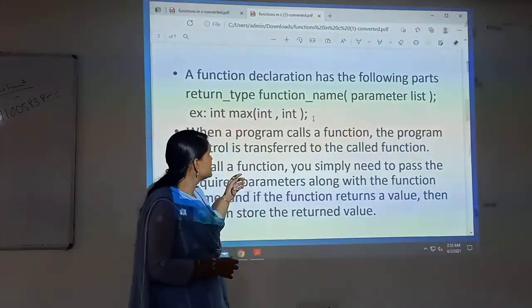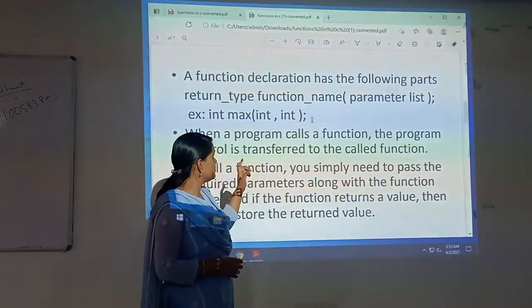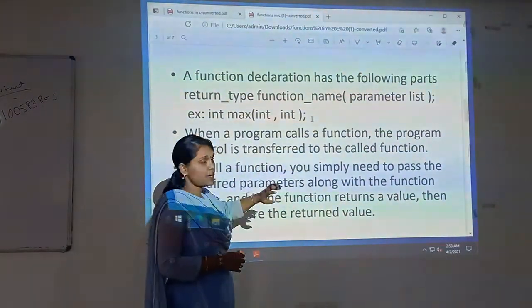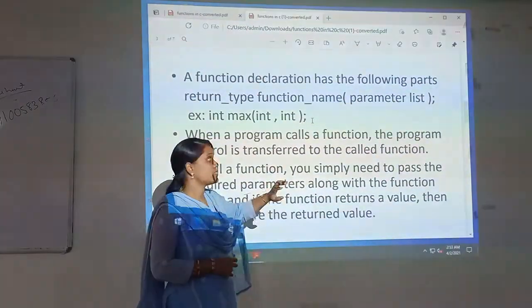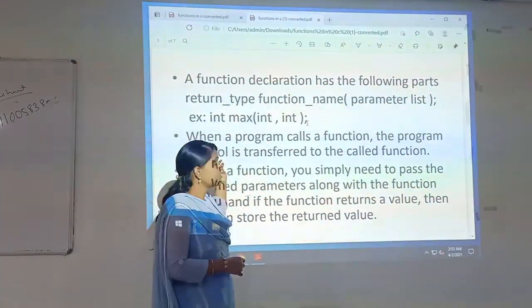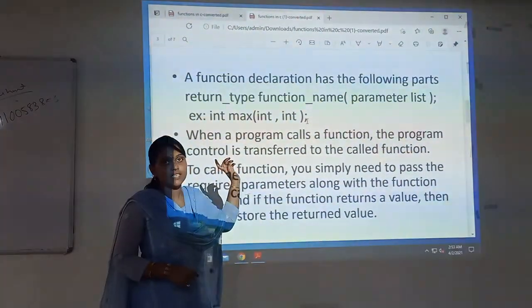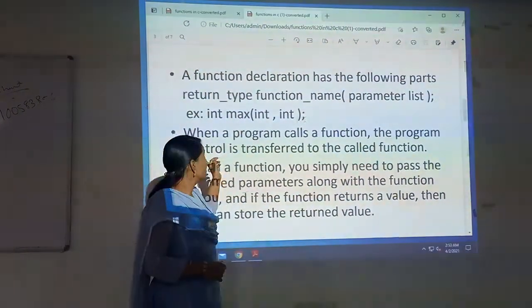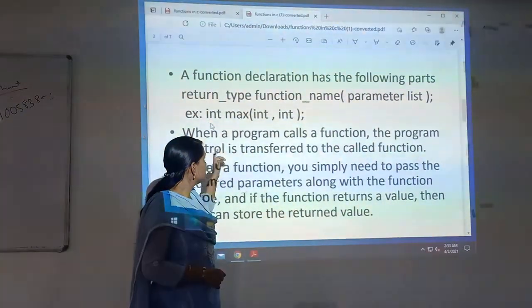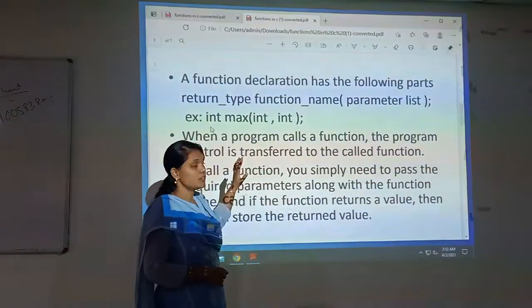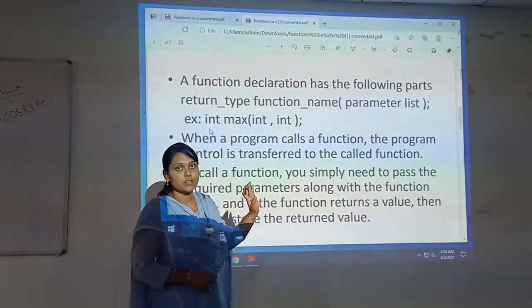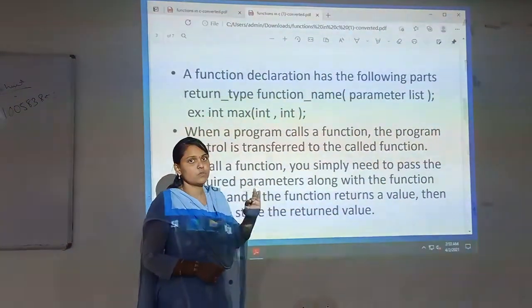This is the function declaration which is written as return type, function name, and parameter list. I have also mentioned one example regarding the return type, function name, and also the parameter list.